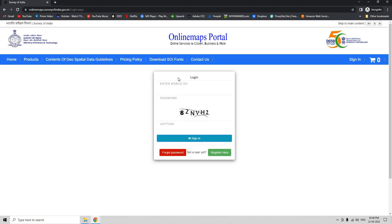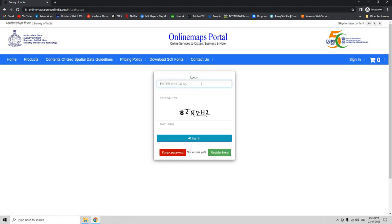If you do not have a login, please register here using this link. If you already have one, let us get inside by giving our credentials.